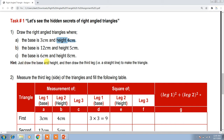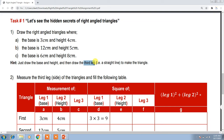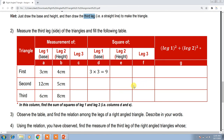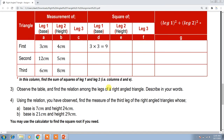Just draw the base and height and then draw the third leg as a straight line to make the triangle. Once you create the base and height with their endpoints, you automatically create the third side, making the triangle. Then you have to create a table which you have to fill in with the measurements.